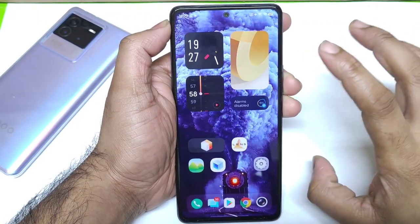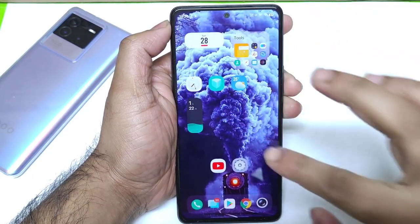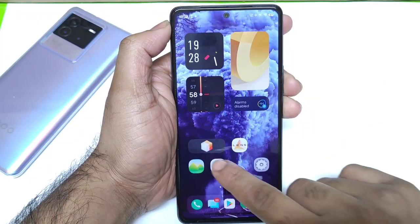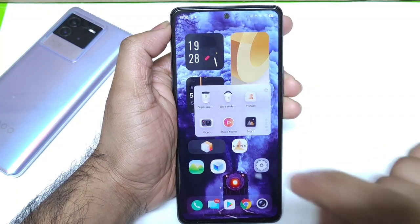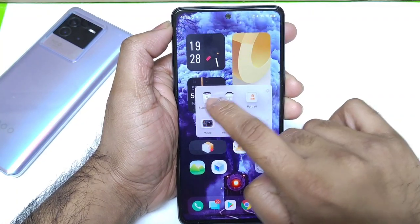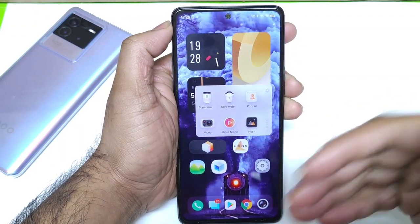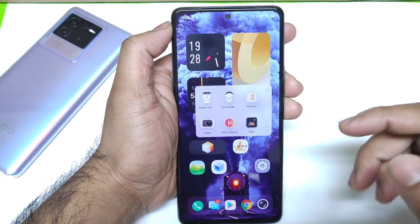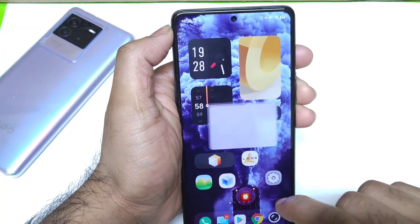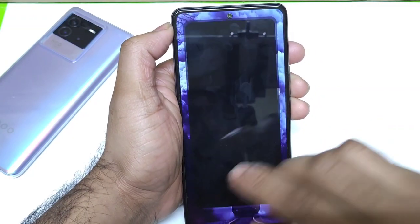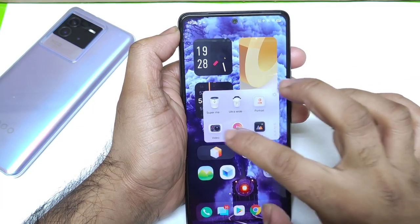The first most interesting thing about Origin OS is the customization. You get plenty of customization on the home screen. There are three different applications available by default. First is the Lens application — using this you can access different camera modes directly without even opening the camera app. For example, if you want night mode, just click Lens and select night mode, and the camera opens directly in that mode.